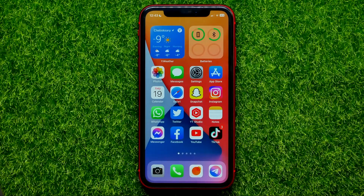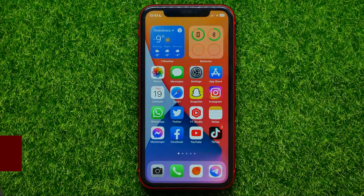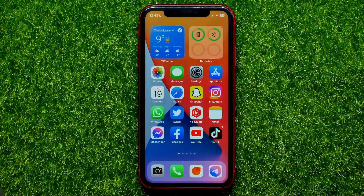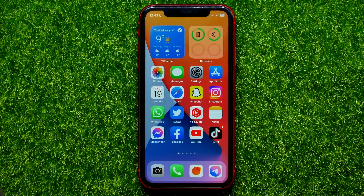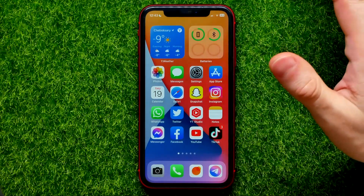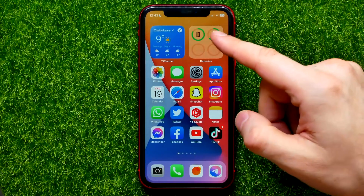Hello guys, welcome back. In this video I'm going to show you how you can easily enable parental controls on your child's iPhone. Be sure to watch the video to the very end so you don't make any mistakes, and of course do not forget to like this video and subscribe to my channel. So let's begin.